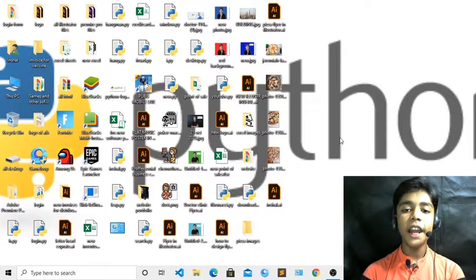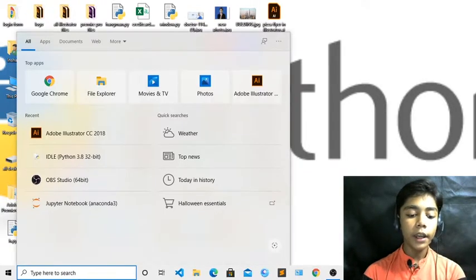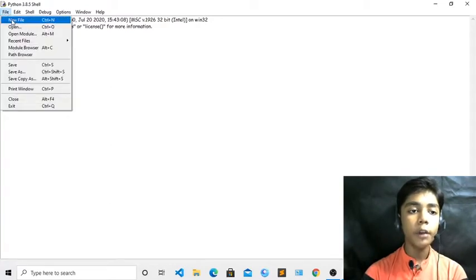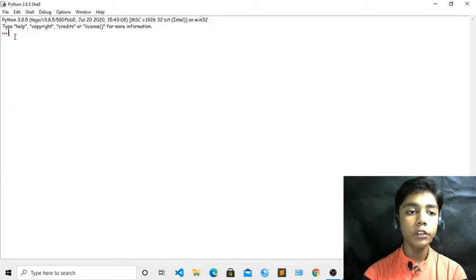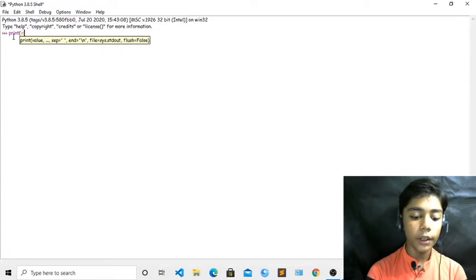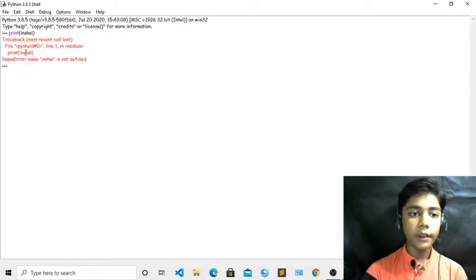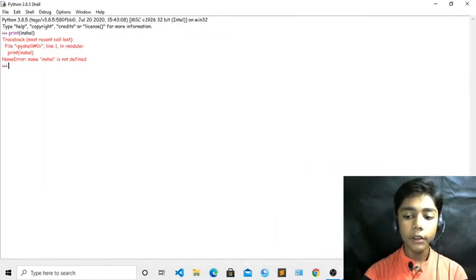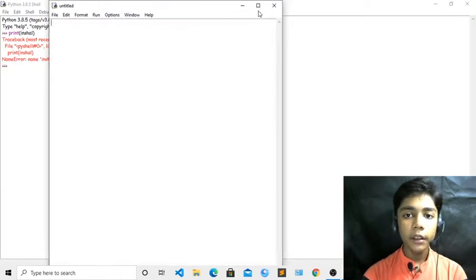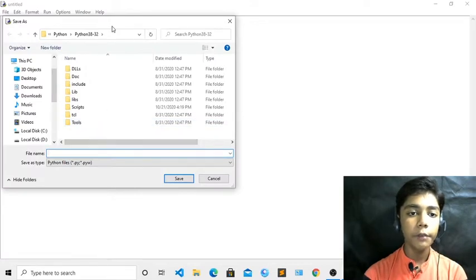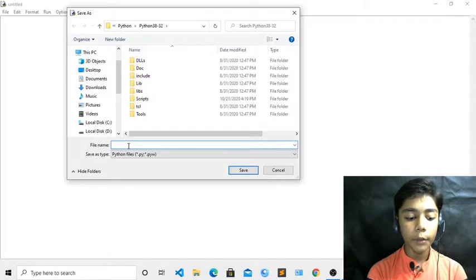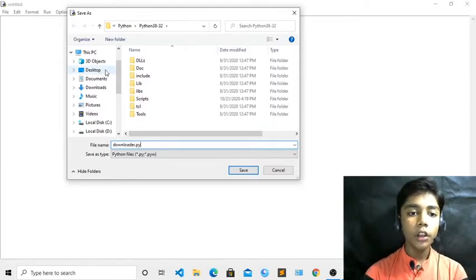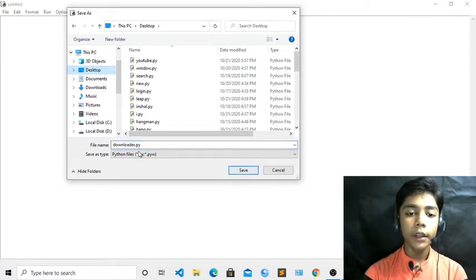Let us start. First of all you have to open your text editor. I am opening IDLE of Python. You can see it has been opened. I am taking a new file from here. Now here you can see there is a new file. If you work directly from the shell it is not ideal, so we will work with a new untitled file. From File I have taken a new file, and now first of all save your file so we can run our module when we have done our coding. We will give the name 'downloader'. I have saved my module on the desktop.